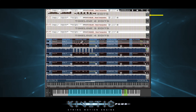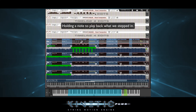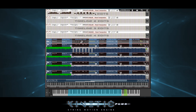Undo will keep the step function armed but deletes what we did. So now if we start stepping in, it will start at the beginning of the timeline. Now to easily make sure all sections are playing the same thing, we can simply paste what we did into the other timelines.